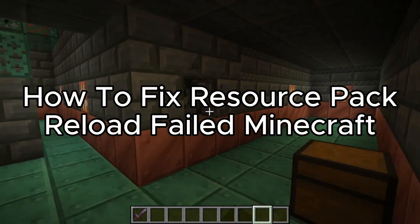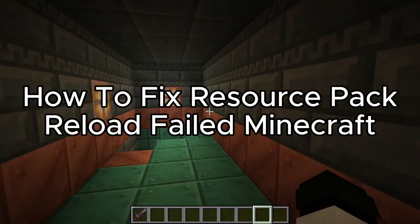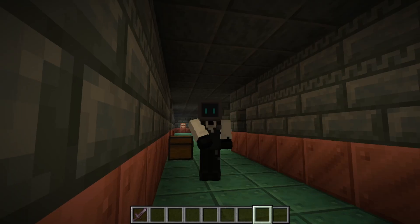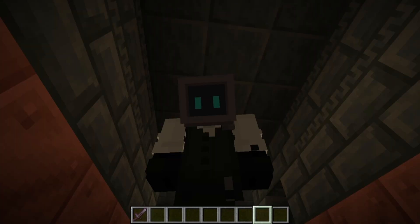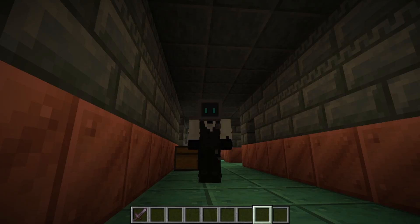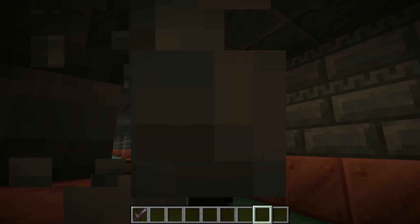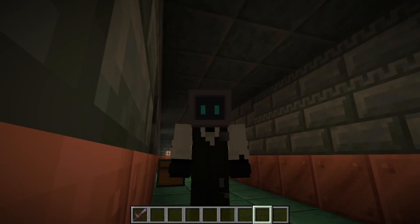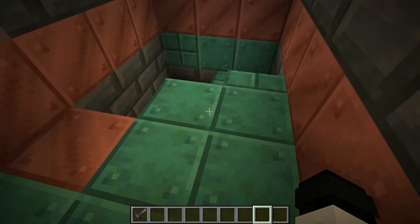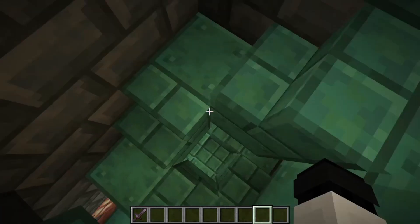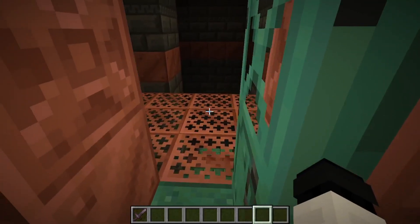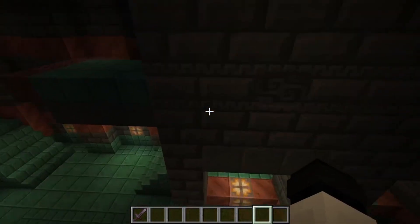How to fix resource pack reload failed in Minecraft. If you're seeing this error, it usually means there's a problem with the pack itself or your game's ability to load it. Knowing this, we have a few options you can try to fix this problem.